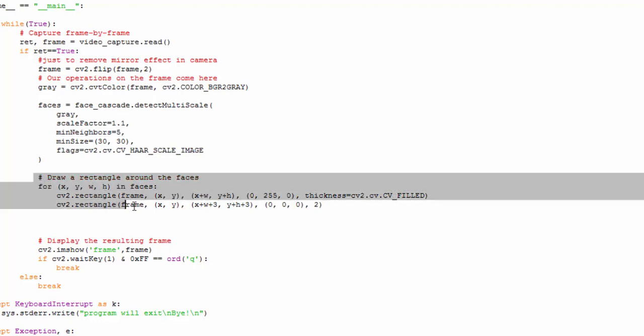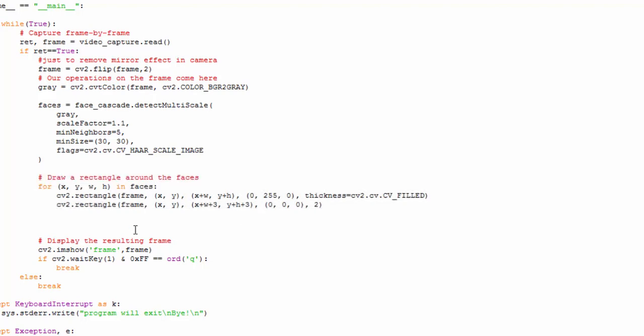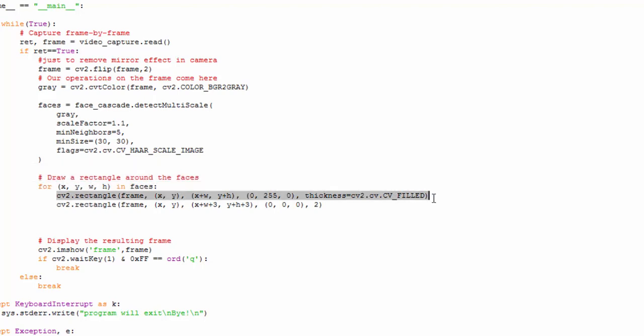The next thing we do is iterate over all the detected faces and draw two rectangles. One is a filled rectangle in my case. If you don't want to fill the rectangle, you can comment this line. The second line just draws the unfilled rectangle.